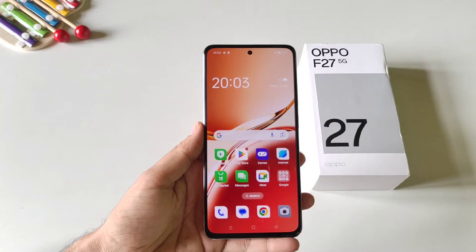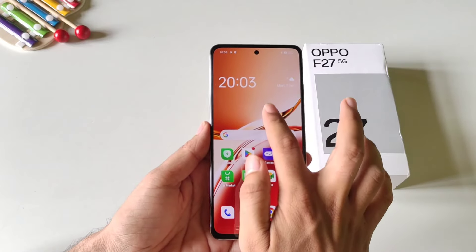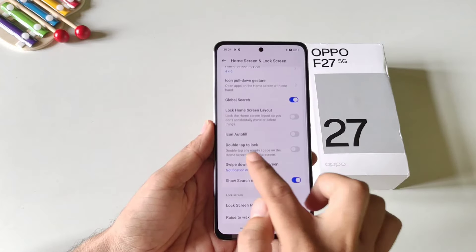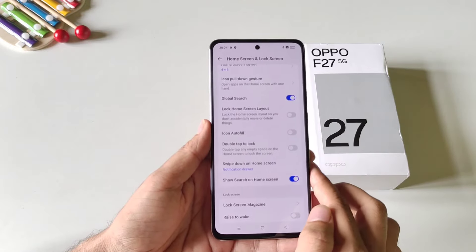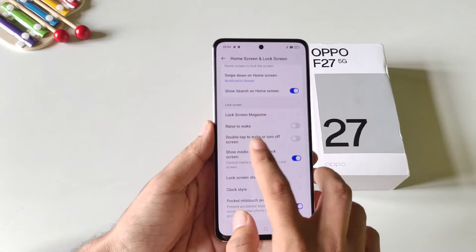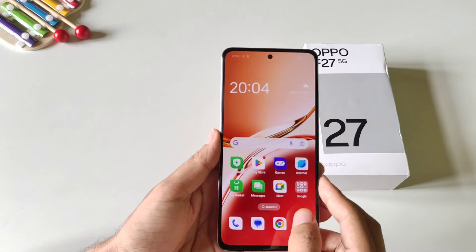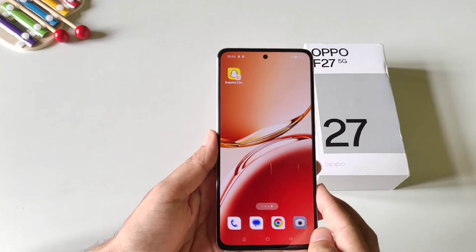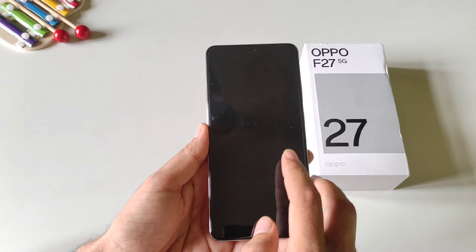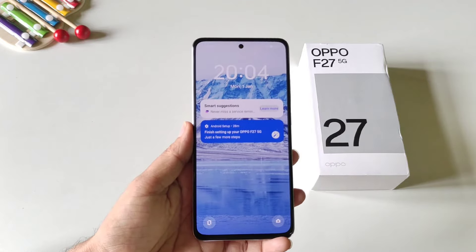You can enable double tap to lock and double tap to wake your screen. Tap and hold on the home screen, click on more, and scroll down to see the option of double tap to lock — enable this. Scroll down a little more and enable double tap to wake or turn off screen. Now on the home screen you can double tap the empty area to lock your phone, and double tap the locked screen to wake it.